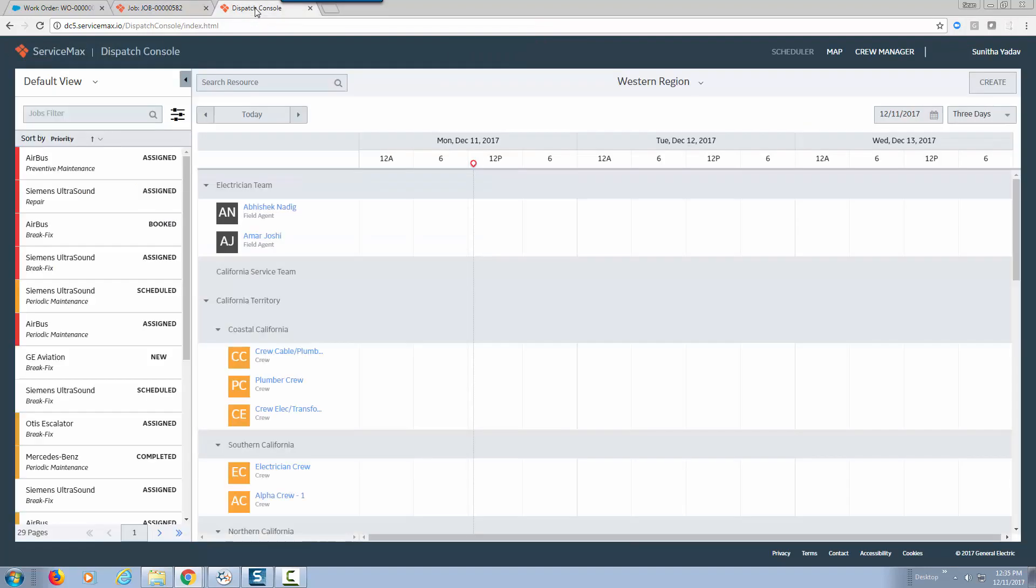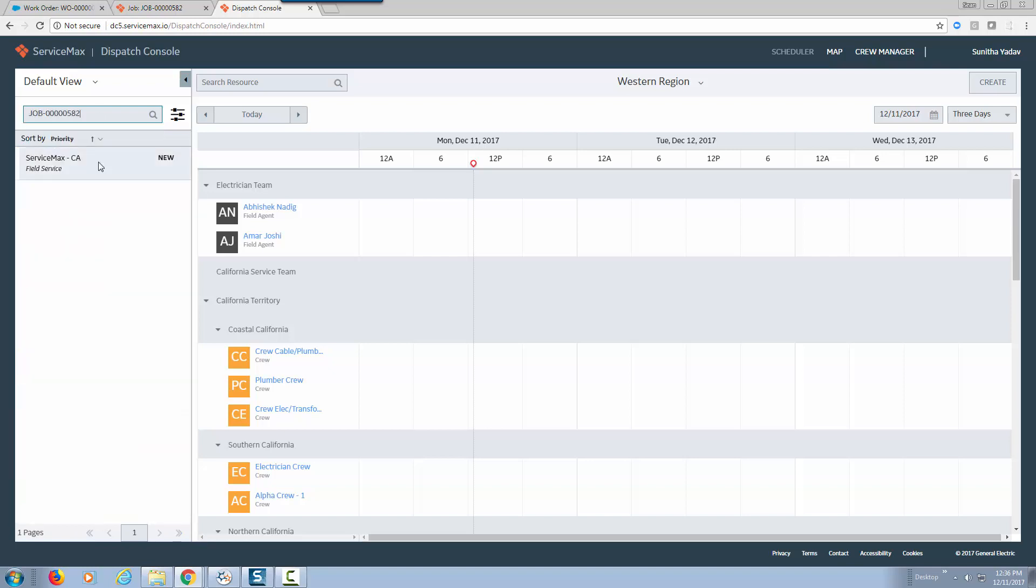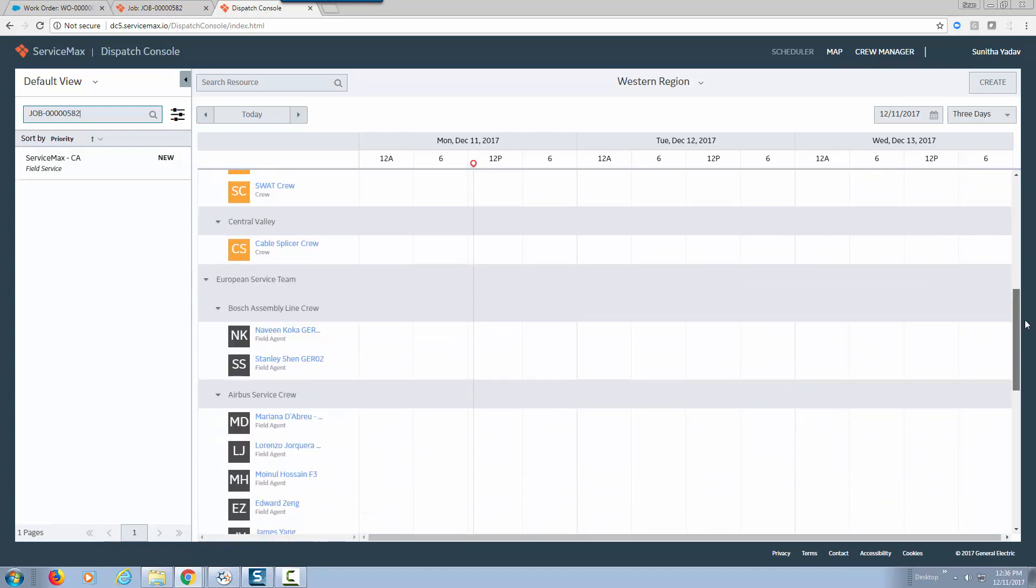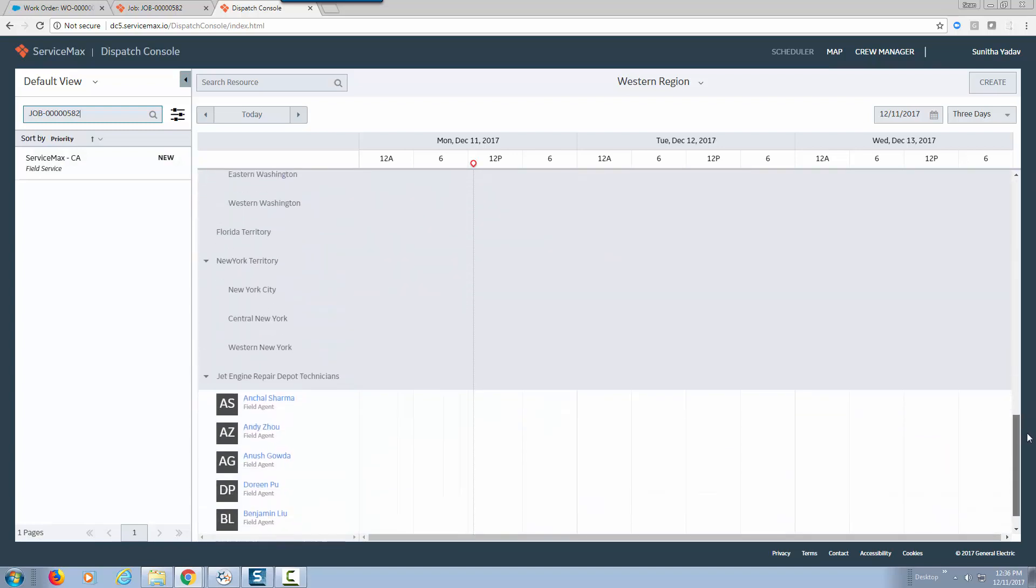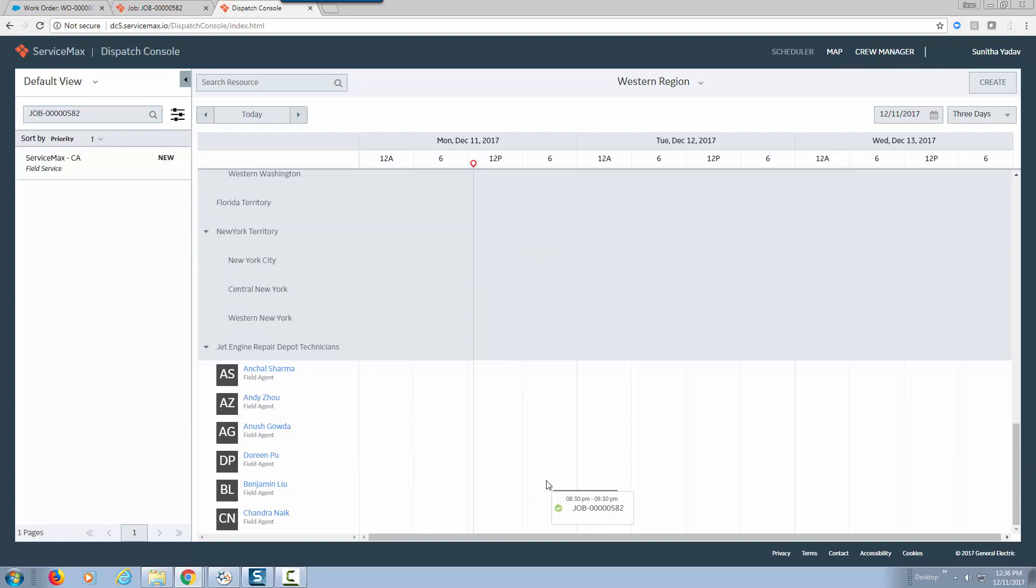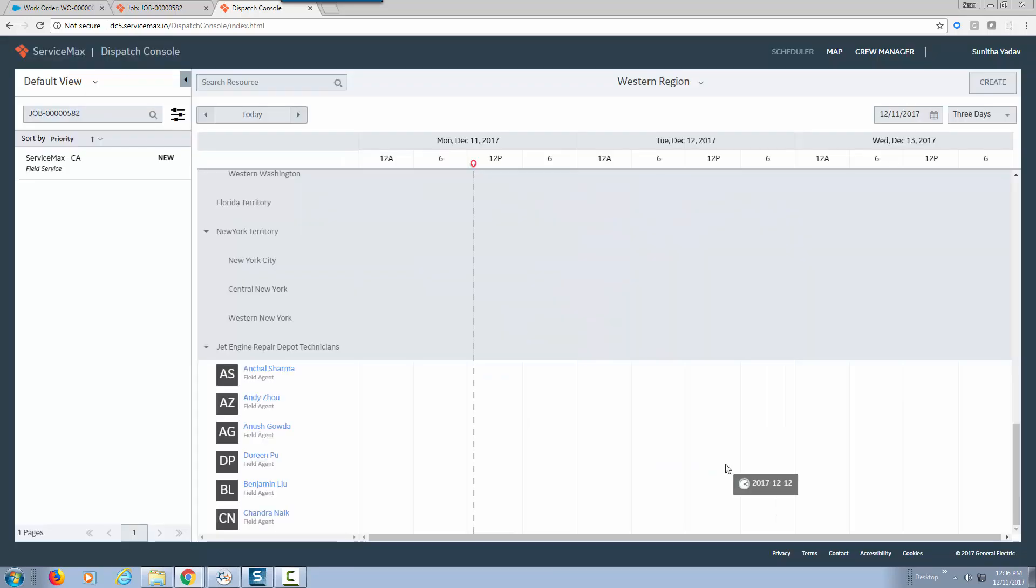Now let's navigate to our dispatch console and let's search for ID 582. Here we go, that's our job and I'm going to schedule this on Benjamin's calendar. Let's put it at 8:30 pm and we're going to save.